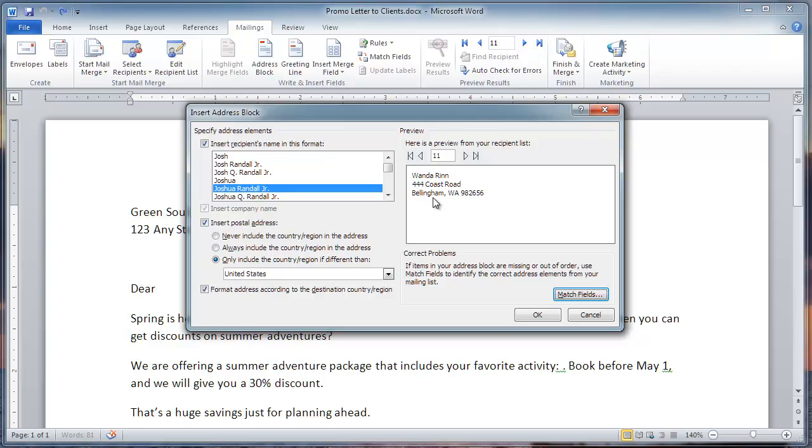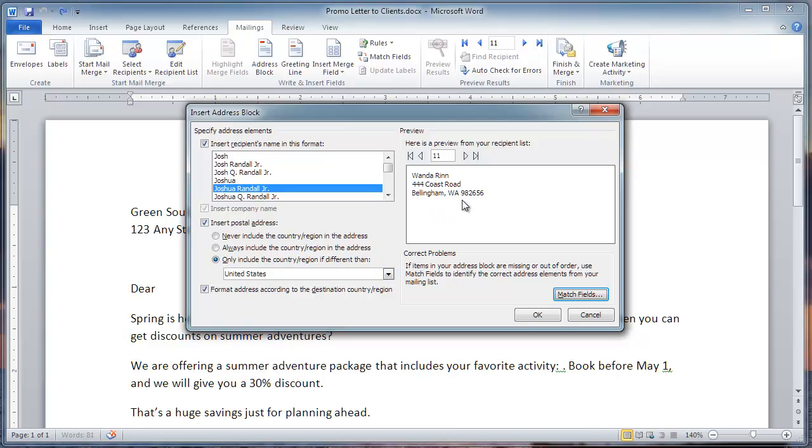Now we see the whole address. Also note that we select only include the country region if different than United States. So, as you can see, USA is not here because it's not different than United States. It's in Bellingham, Washington.